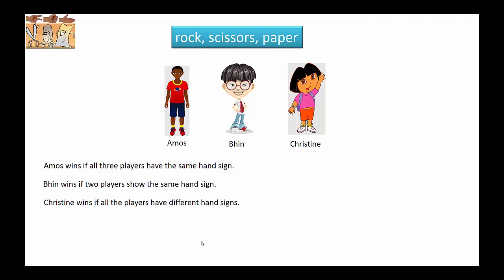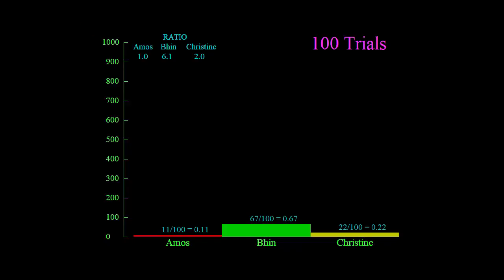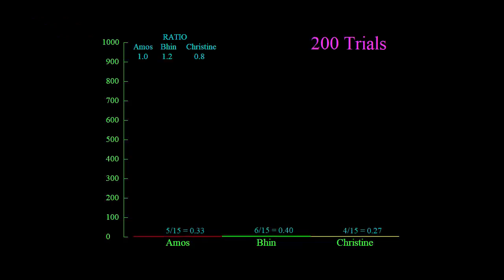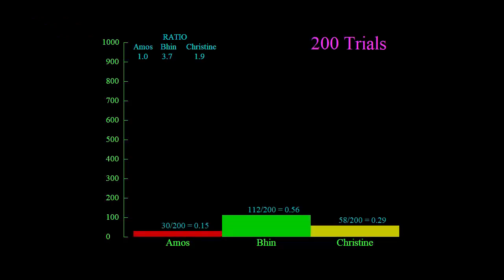So who do you think will have the better chance of winning? Before we perform the calculations, let's have a look at this computer simulation. Here is a computer simulation.